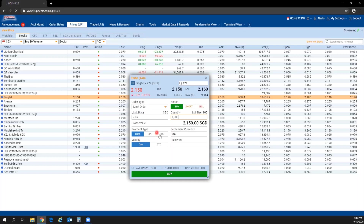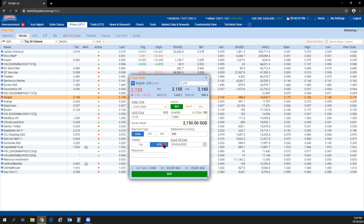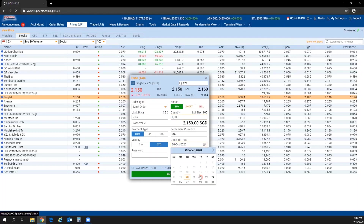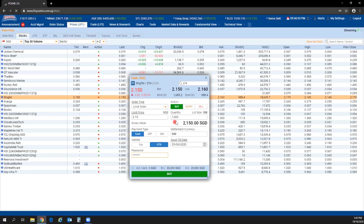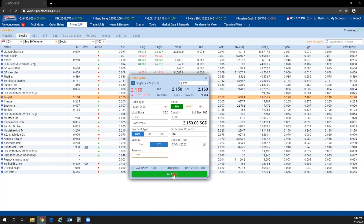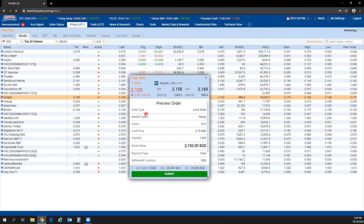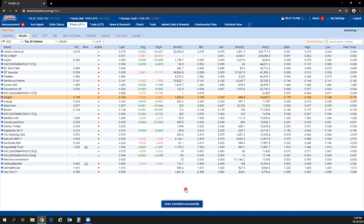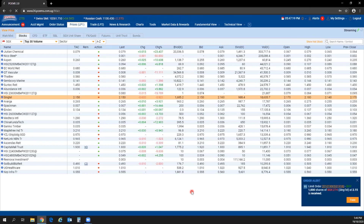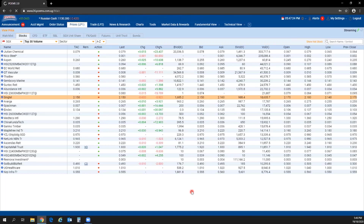Set your limit price and quantity — the gross value updates accordingly, though this does not include charges or fees. You can pay by cash, CPF, or SRS. Select settlement currency and validity. For a Good Till Date order, select GTD, click the calendar, and choose the date. Enter your password, review all details — order type, action, limit price, quantity — then click Buy followed by Submit on the preview order screen.